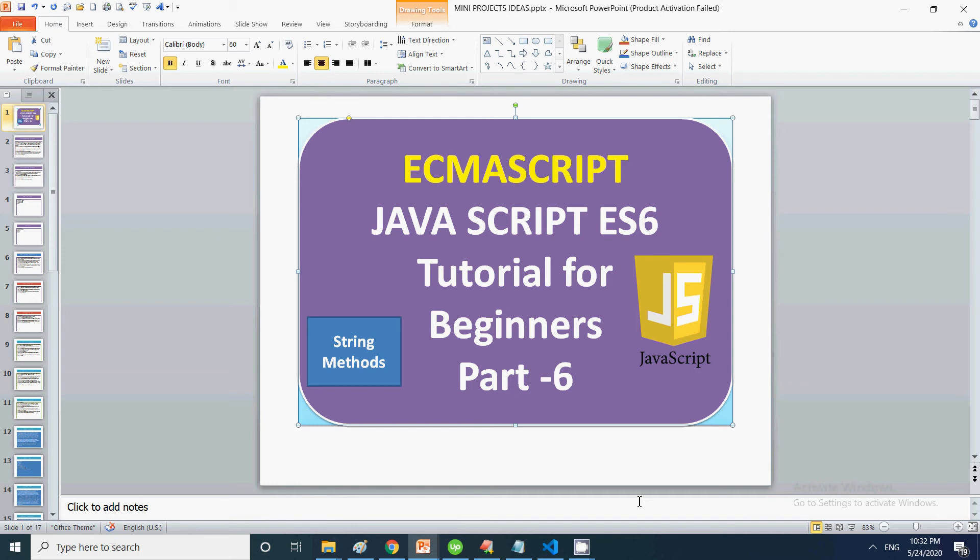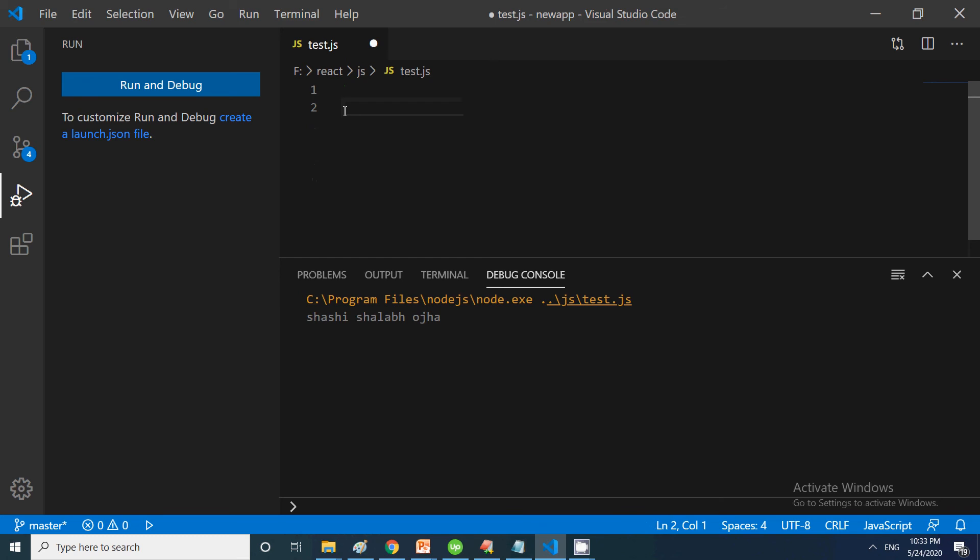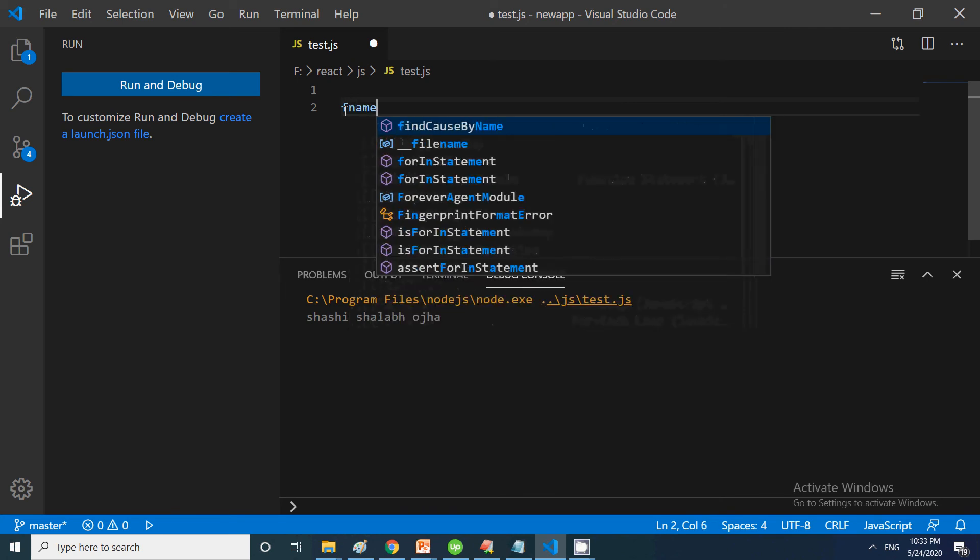In all our ES6 tutorials, we execute the code as we discuss it. In this video also, we will be creating some code and checking the output. We are talking about strings, so let's declare a string.